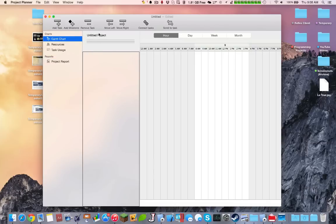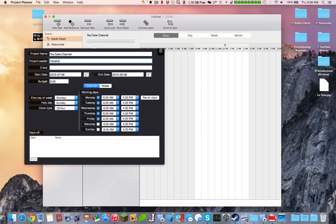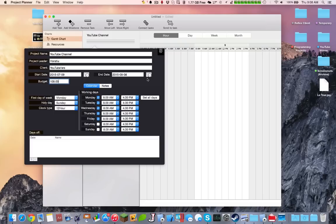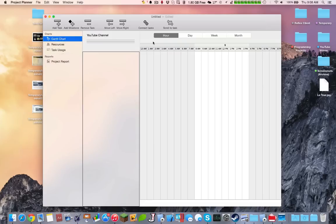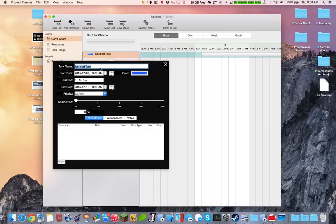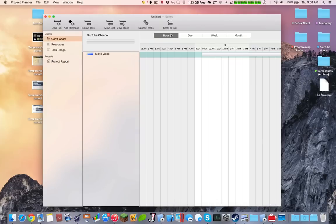It gives a lot of expandability. So let's say we are going to have a project called YouTube channel. I'm the project leader. My client is YouTubers. Start date, end date, budget $100. First day, holiday, clock time. We can see at what times we are going to work. Include days off. It just provides a lot of functionality. We can add a task, for example, make a video. We can set certain days and certain percentage of completion.